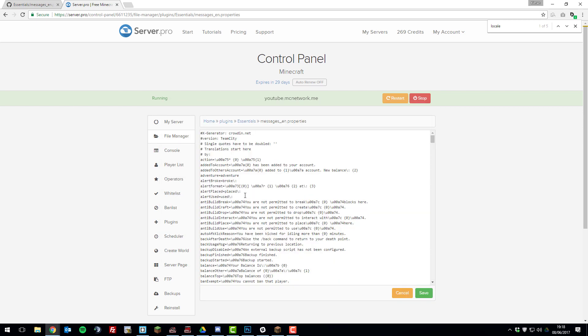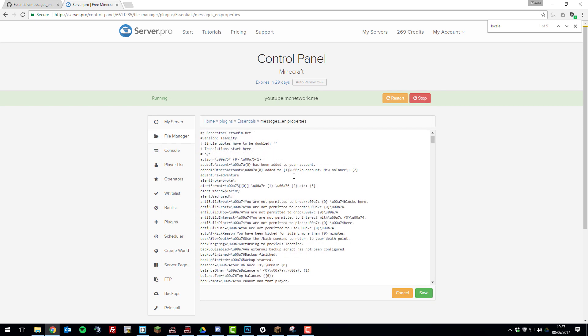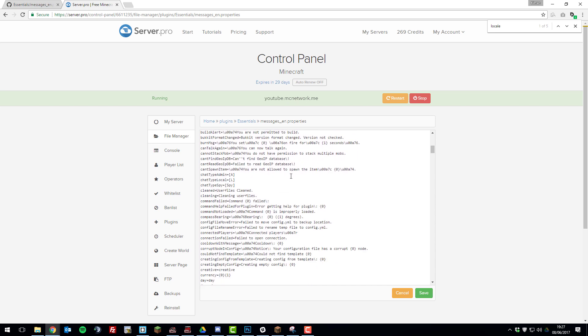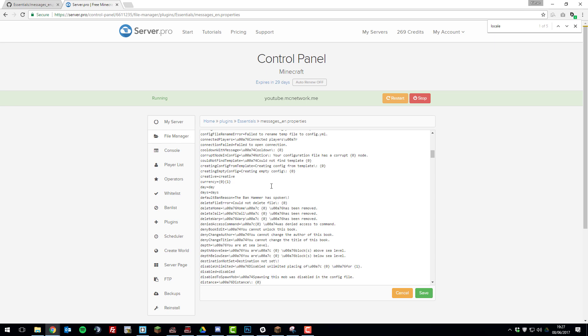So if we just go back to the messages properties file, this is all you basically need to know for editing the file. It's really simple. You can add any messages you like, add any color code you like.